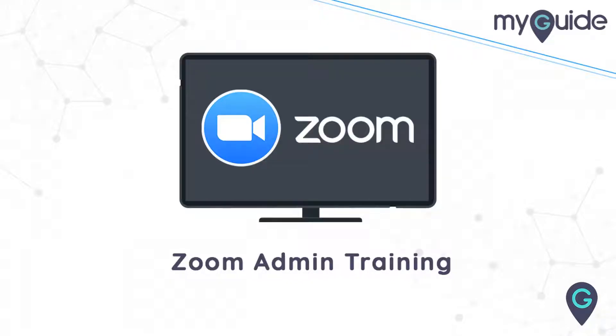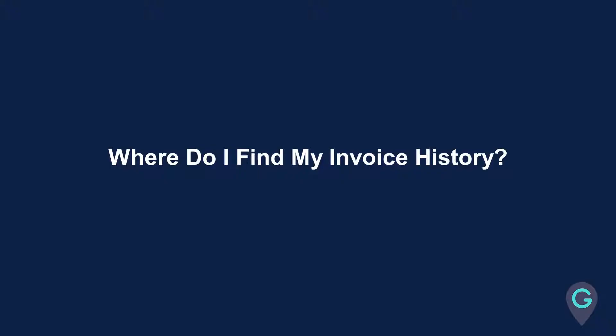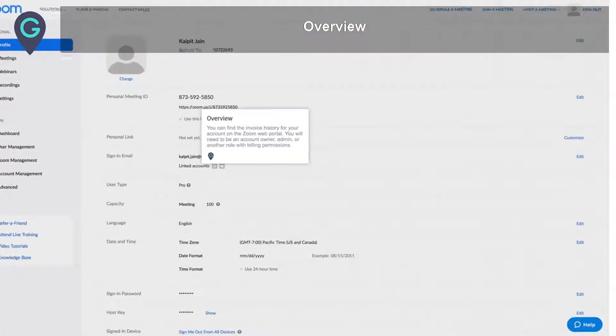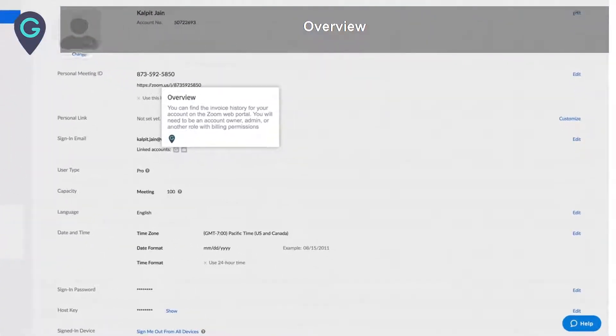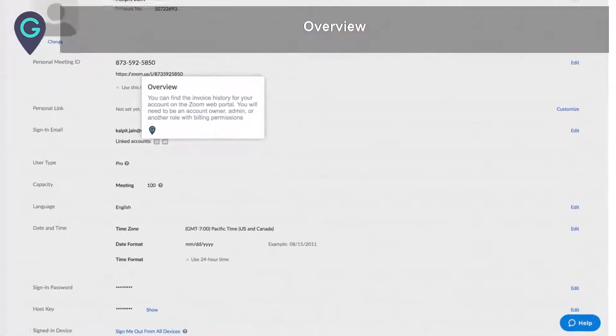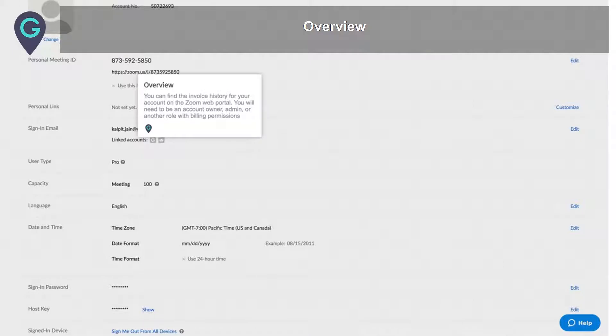Welcome! Where do I find my invoice history? Overview: You can find the invoice history for your account on the Zoom Web Portal.